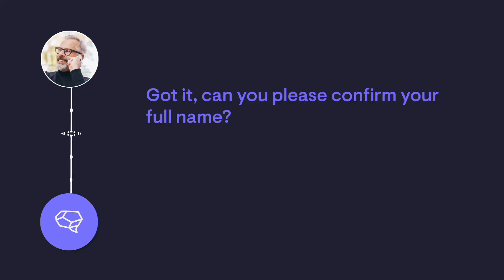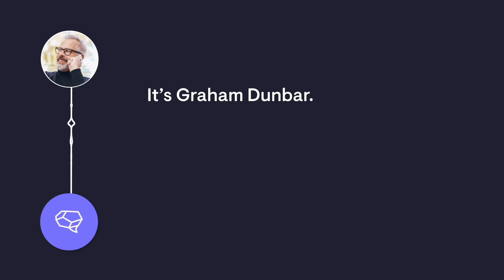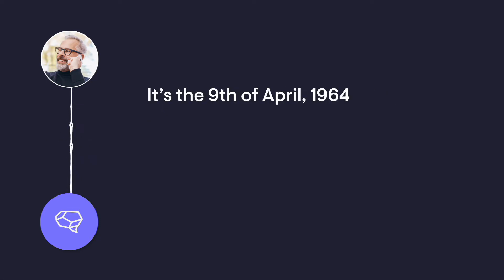Got it. Can you please confirm your full name? It's Graham Dunbar. And your date of birth? It's the 9th of April, 1964.